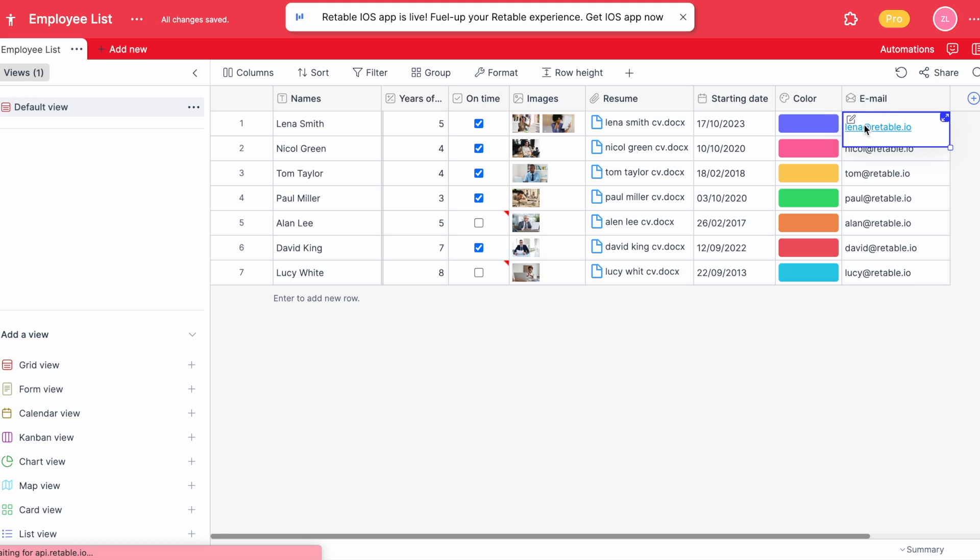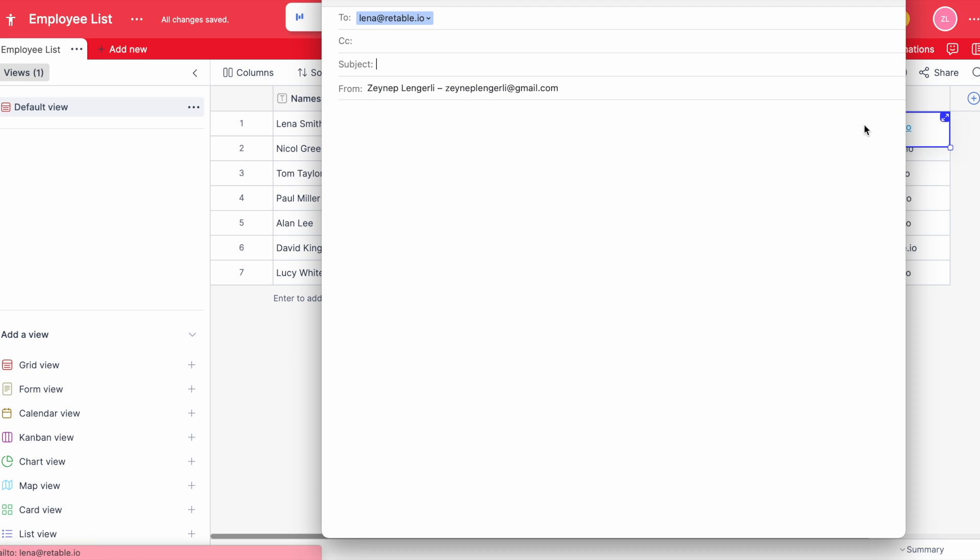When you click on the email address, Retable automatically opens your email provider app and allows you to send your mail immediately.